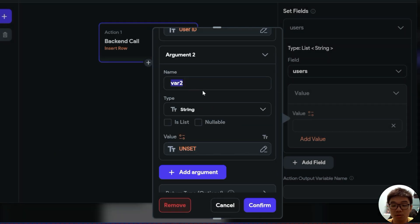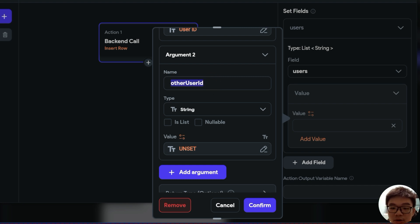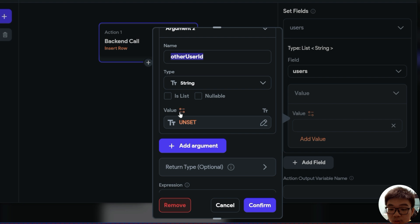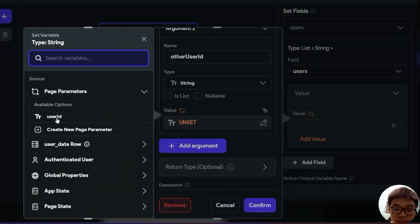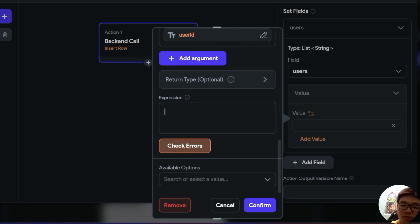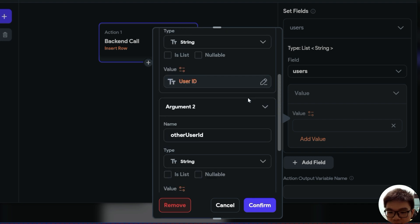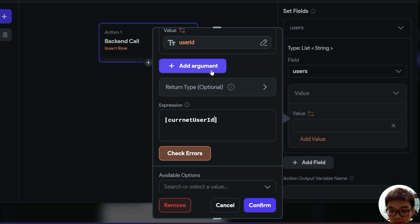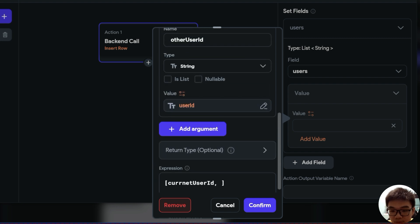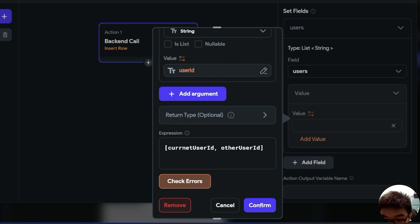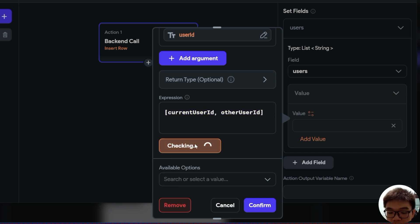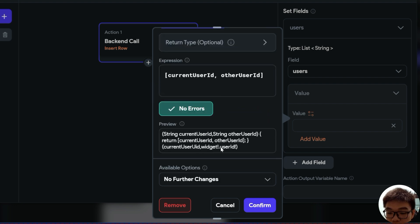For the second argument, it will simply be the other user ID — the user ID of the other person. It will be of type string as well, and this value will be the user ID passed through our page parameter. Now in this expression, to create an array it will just be square brackets, and inside we pass our current user ID as well as our other user ID variable. I spelled this wrongly, so I'll fix that. Now that we have this array, we'll check errors — everything is good — and we can click confirm.